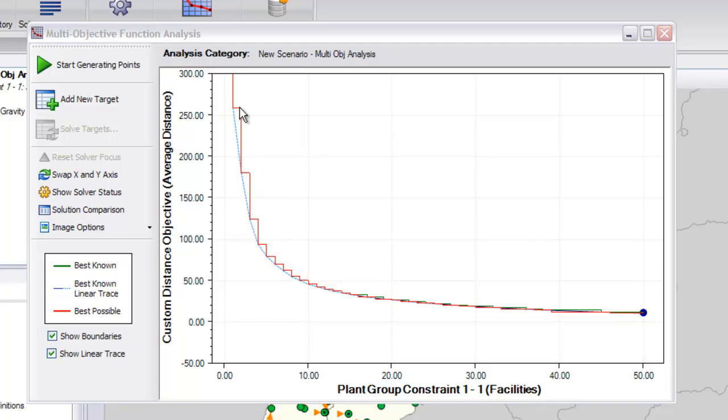Therefore, our most valuable scenario analysis will be done within the 2 to 10 plant range where each additional location makes a much larger impact on our overall customer service.